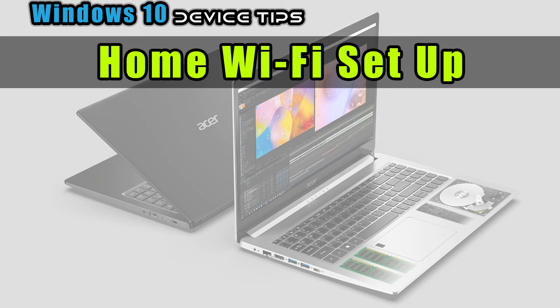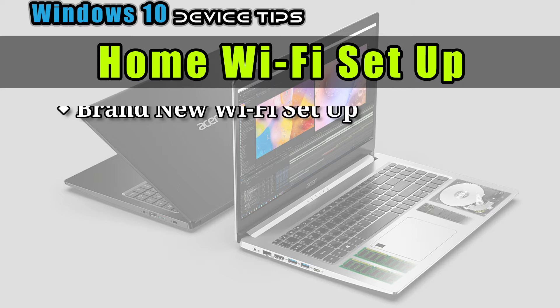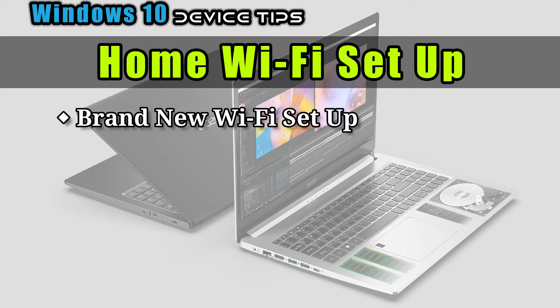Here are our list of reasons to watch this video. One, you want to set up Wi-Fi for your brand new laptop because you skipped it during Windows 10 initial setup.